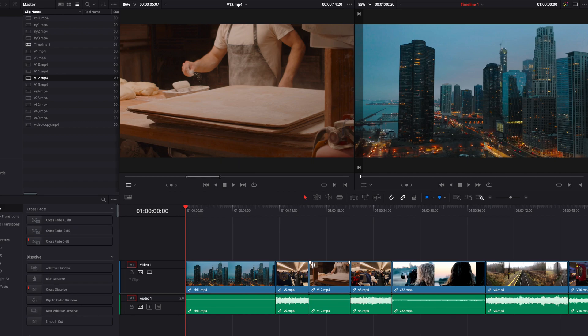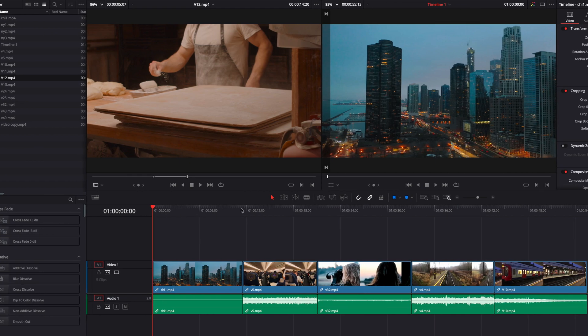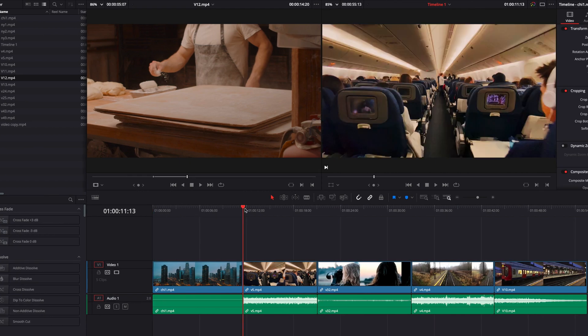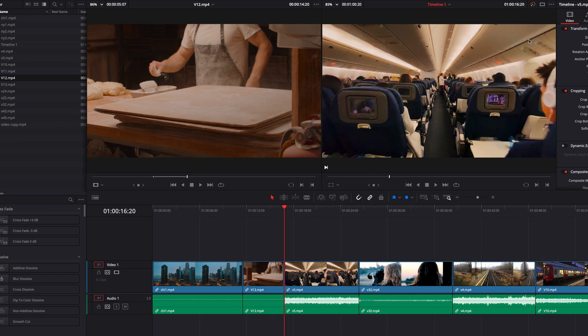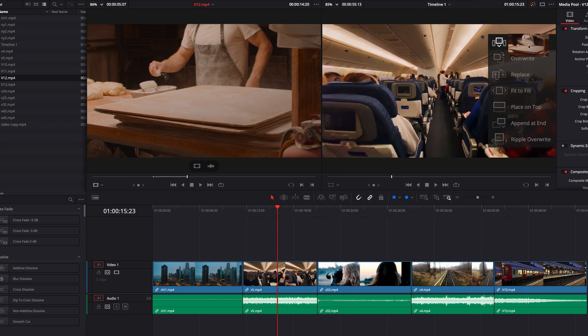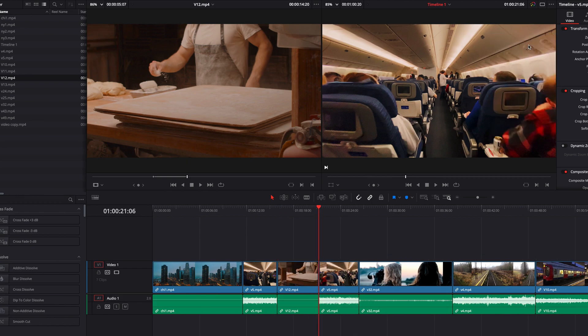And once again, all without overwriting anything. This is really the equivalent of performing an insert edit from the submenu, but the difference here is that we're not relying on the position of the playhead to do that.